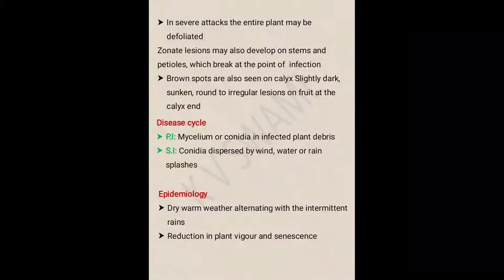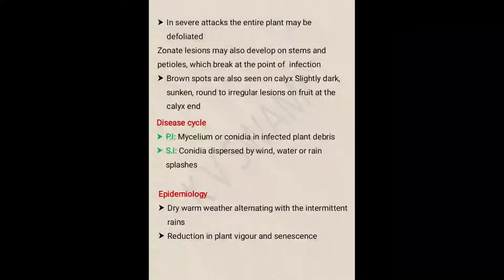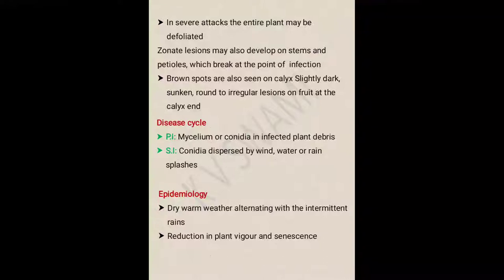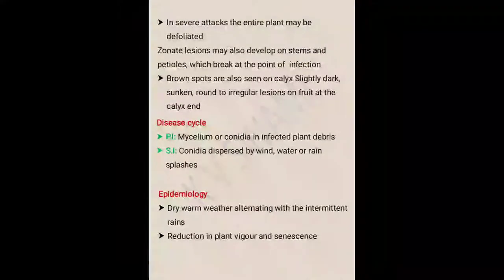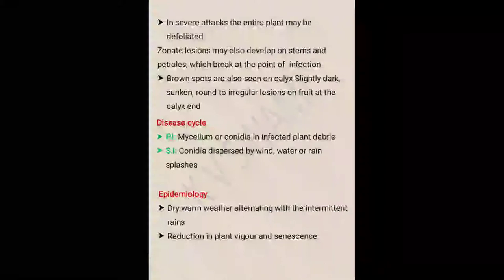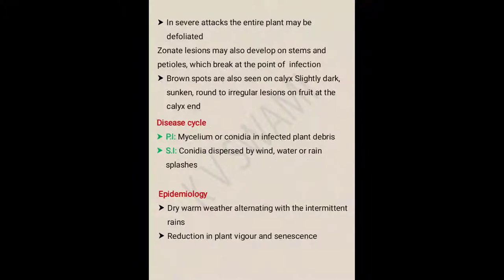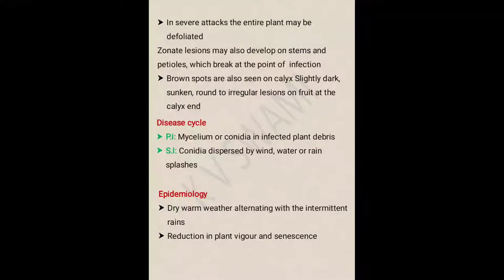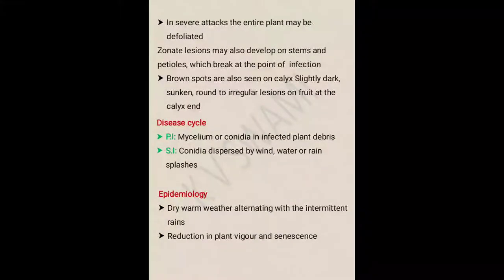Now let us discuss the disease cycle. The primary source of infection is mycelium or conidia in infected plant debris. So if the primary source of infection is mycelium or conidia in infected plant debris, we must keep our field disease-free by collecting and destroying the stubble from the field. The secondary source of infection is conidia dispersed by wind, water, and rain splashes.